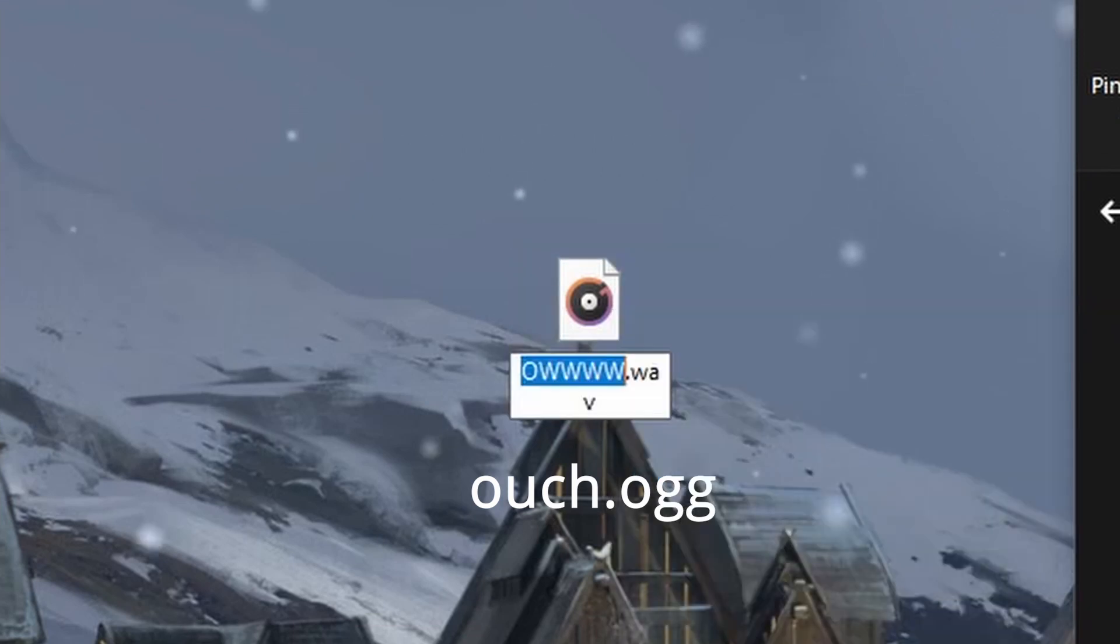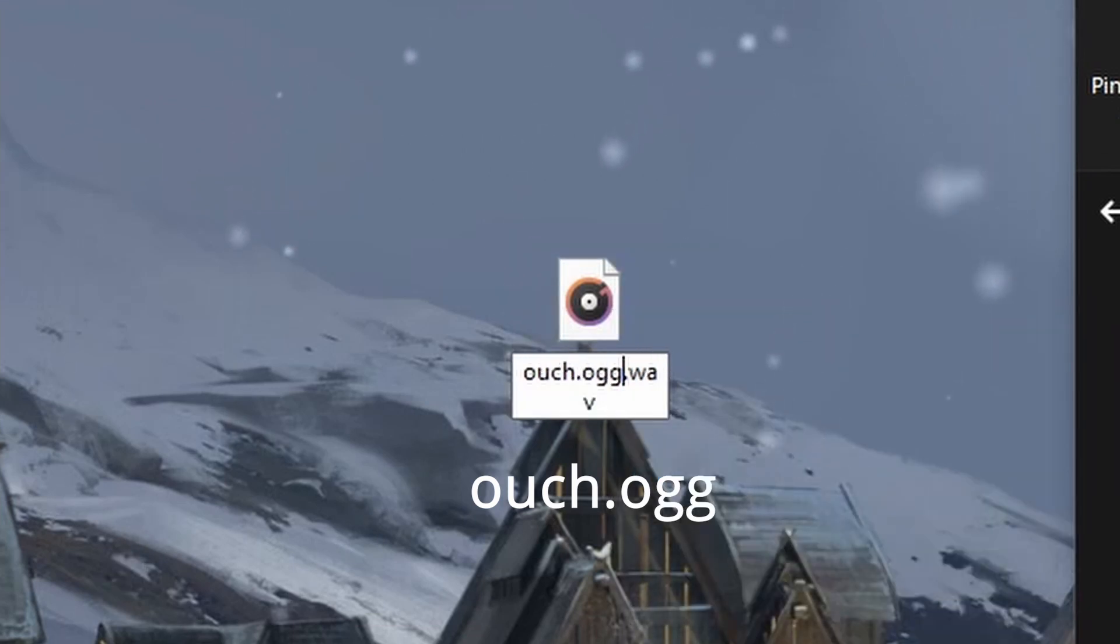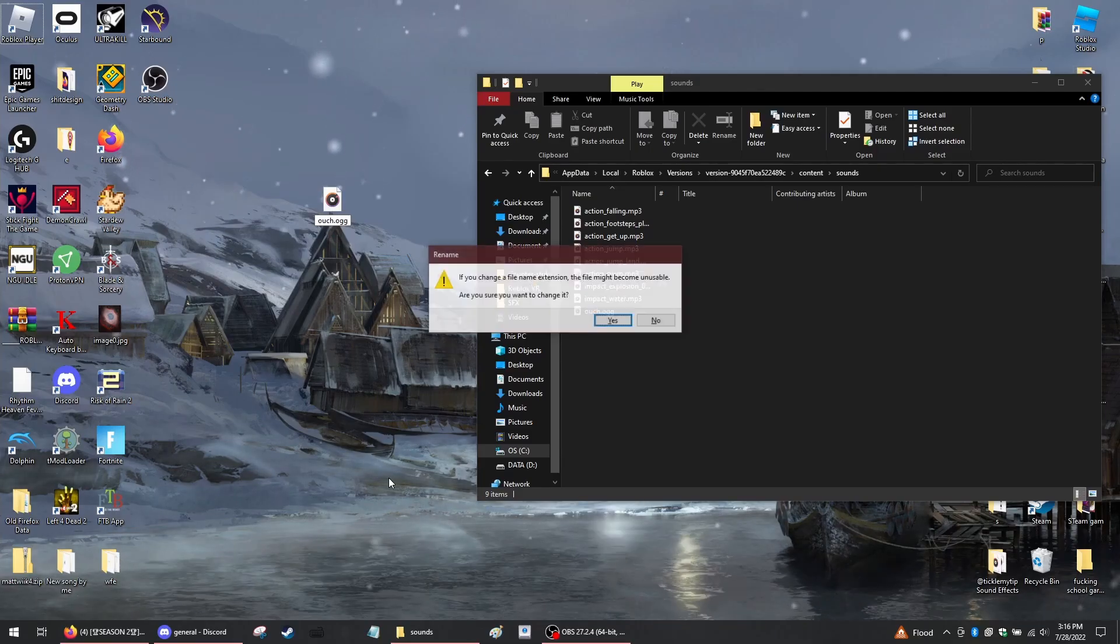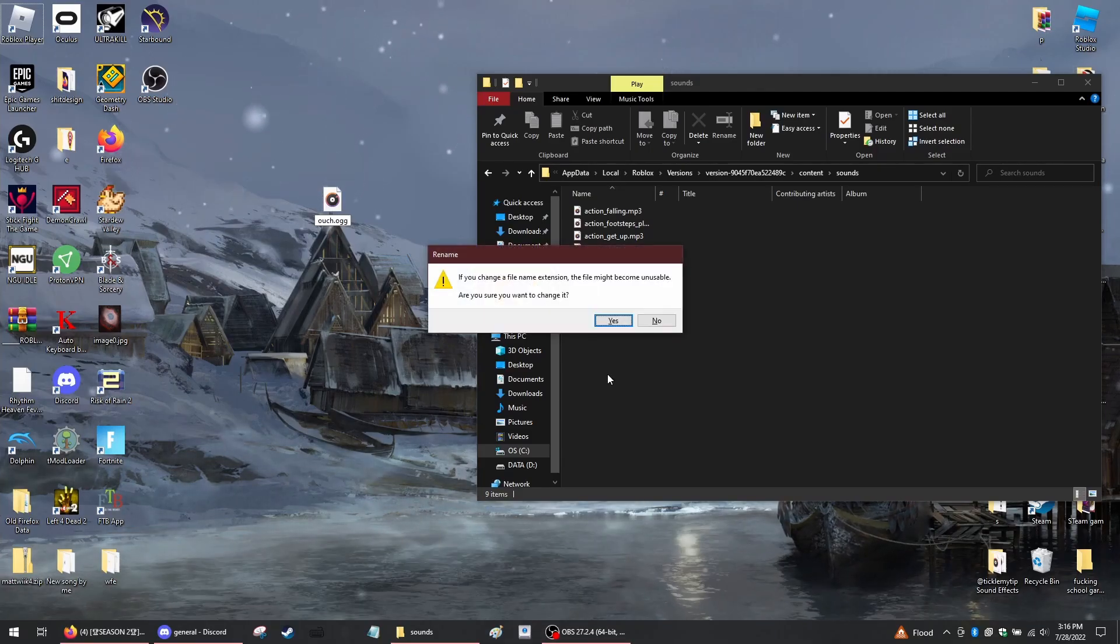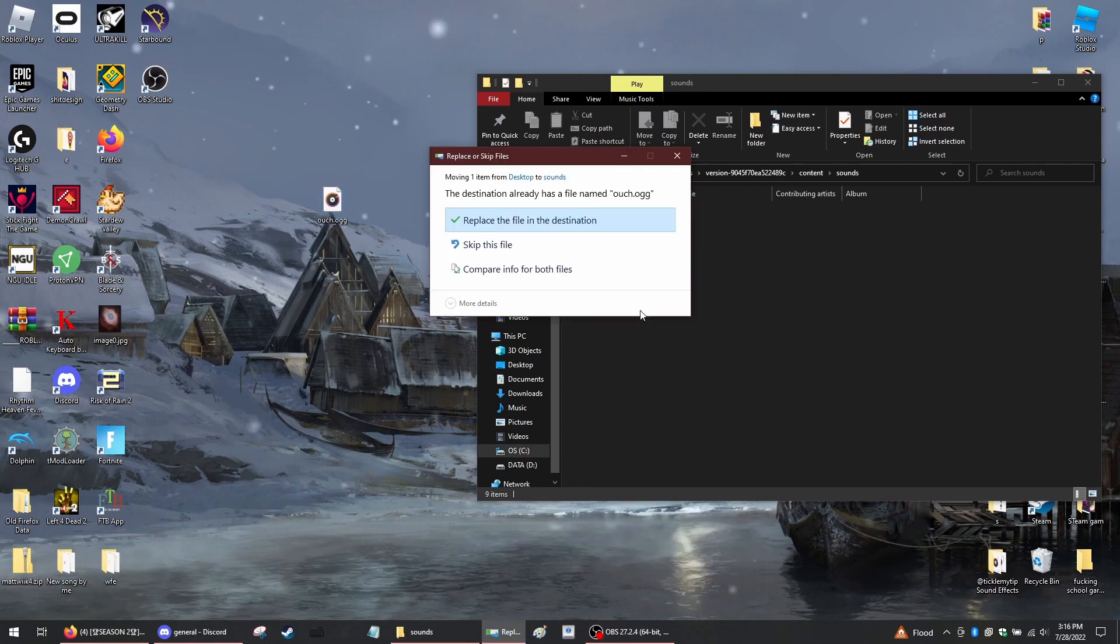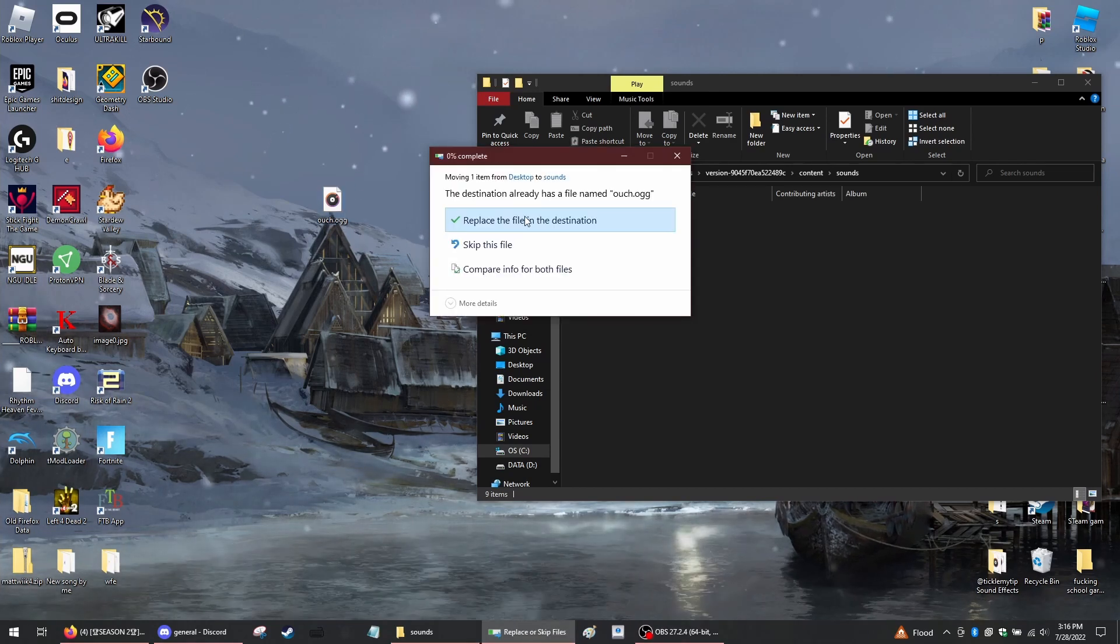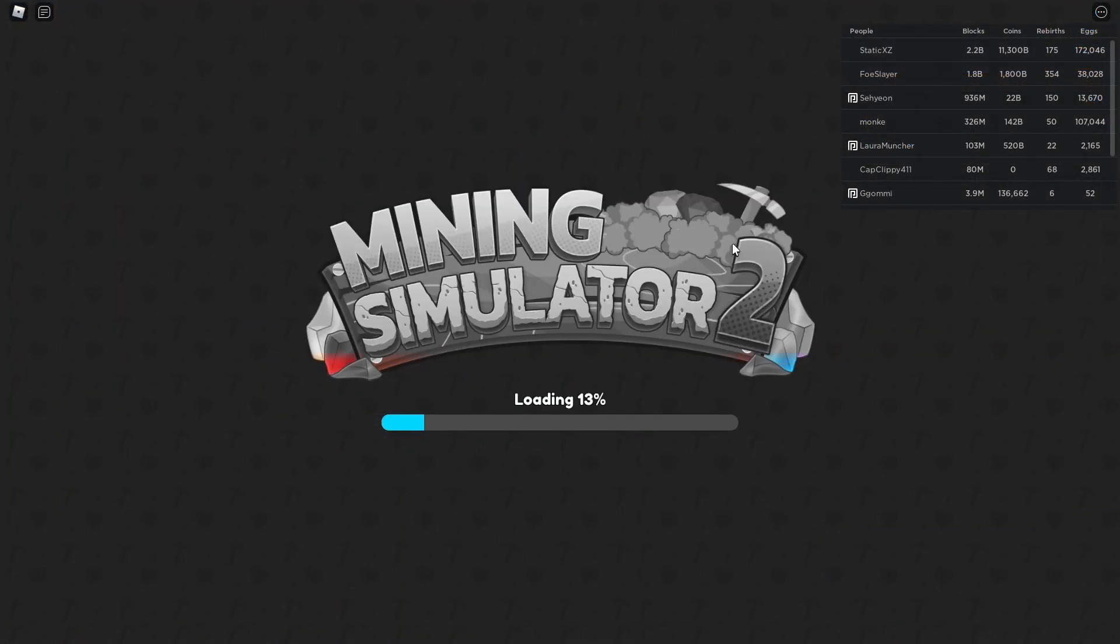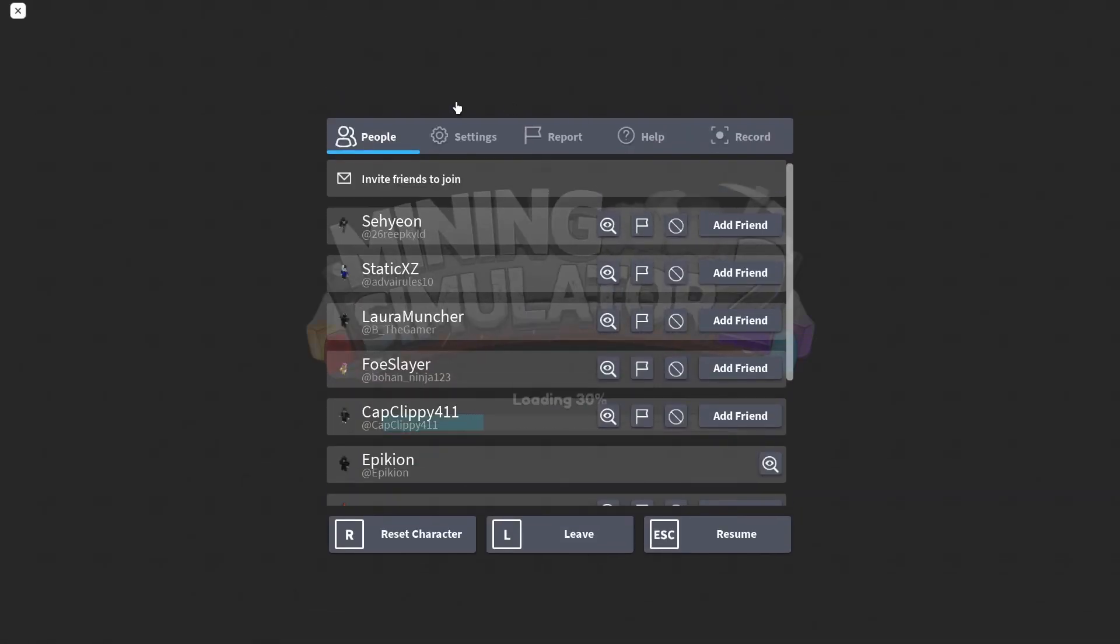I gotta delete this .wav real quick and then it's going to ask you if you want to change it. You say yes and you're going to drag it in here and say replace file in destination.